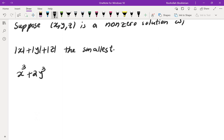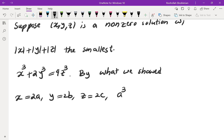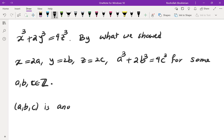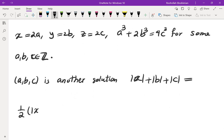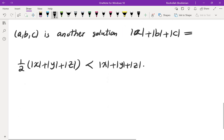We had x cubed plus 2y cubed equals 4z cubed. By what we showed above, x equals 2a, y equals 2b, z equals 2c, and a cubed plus 2b cubed equals 4c cubed for some integers a, b, c. But (a, b, c) is another solution, and the absolute value of a plus absolute value of b plus absolute value of c is exactly half of the absolute value of x plus absolute value of y plus absolute value of z, which is less — and since it is a non-trivial solution, this is a contradiction.